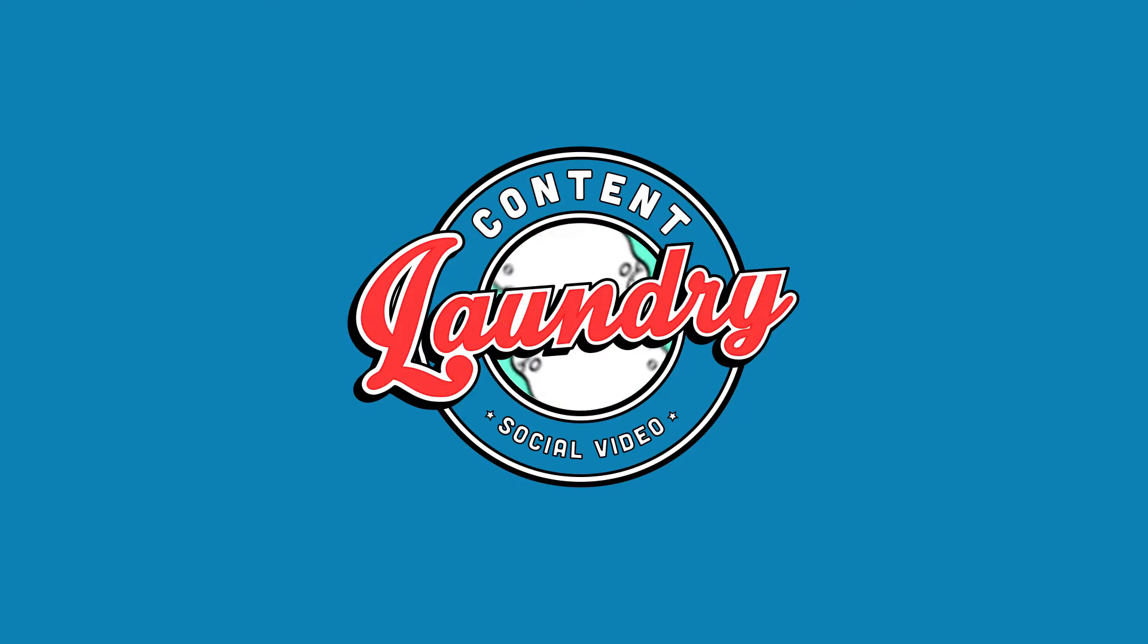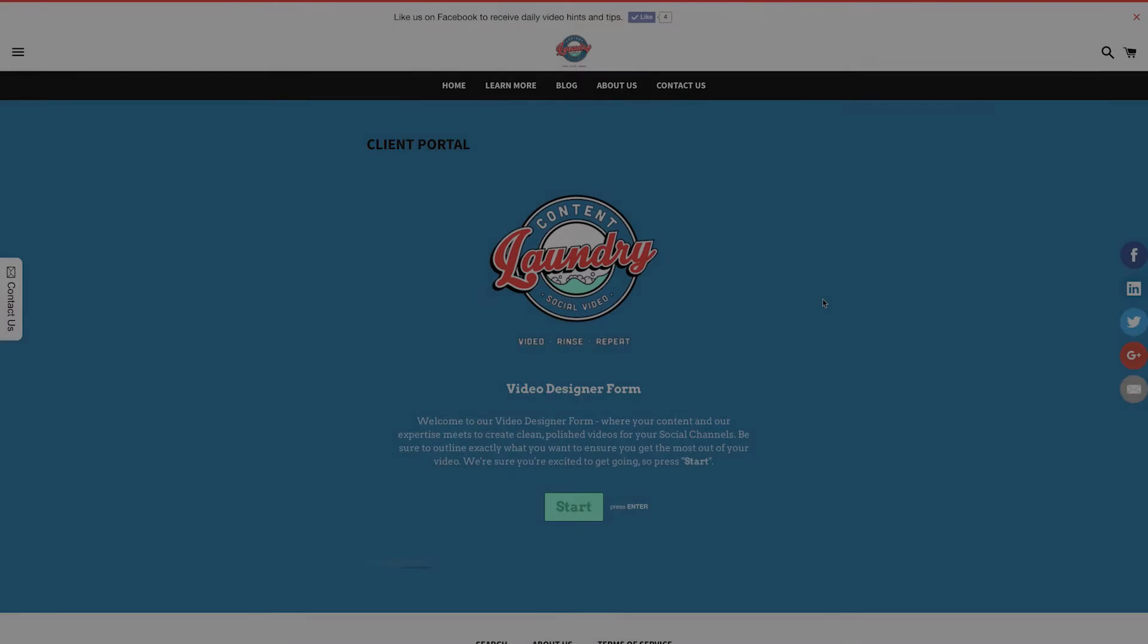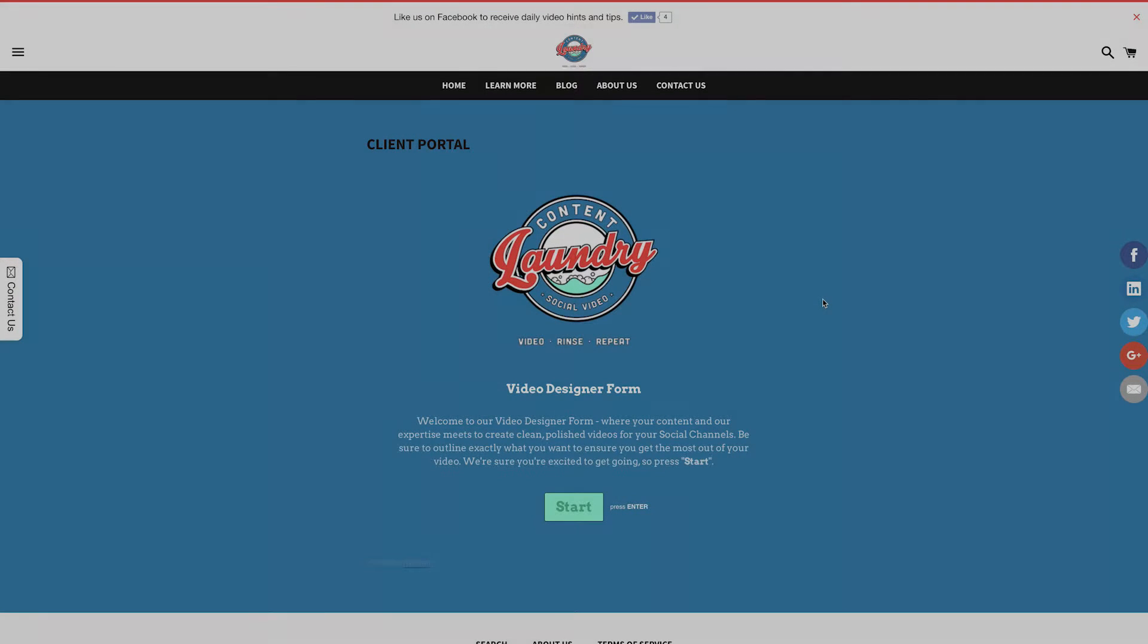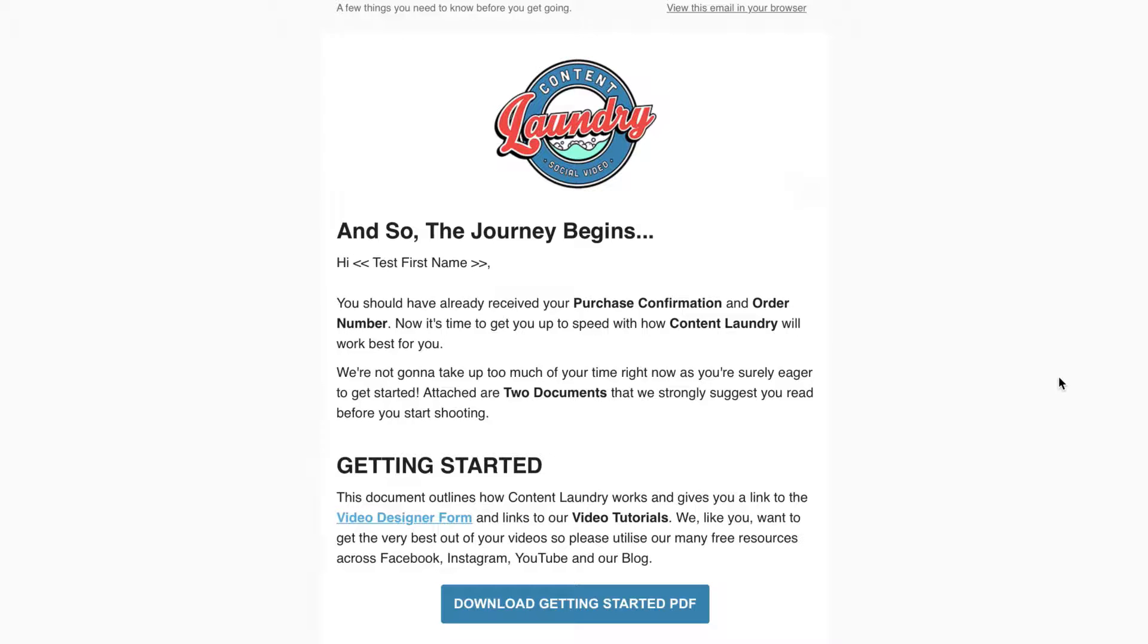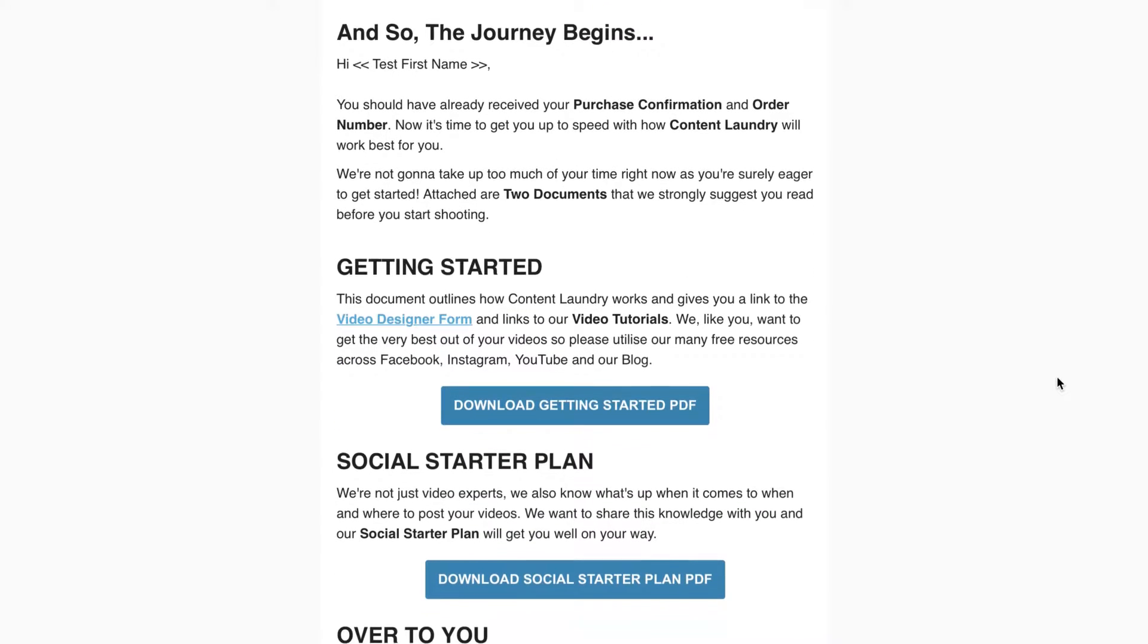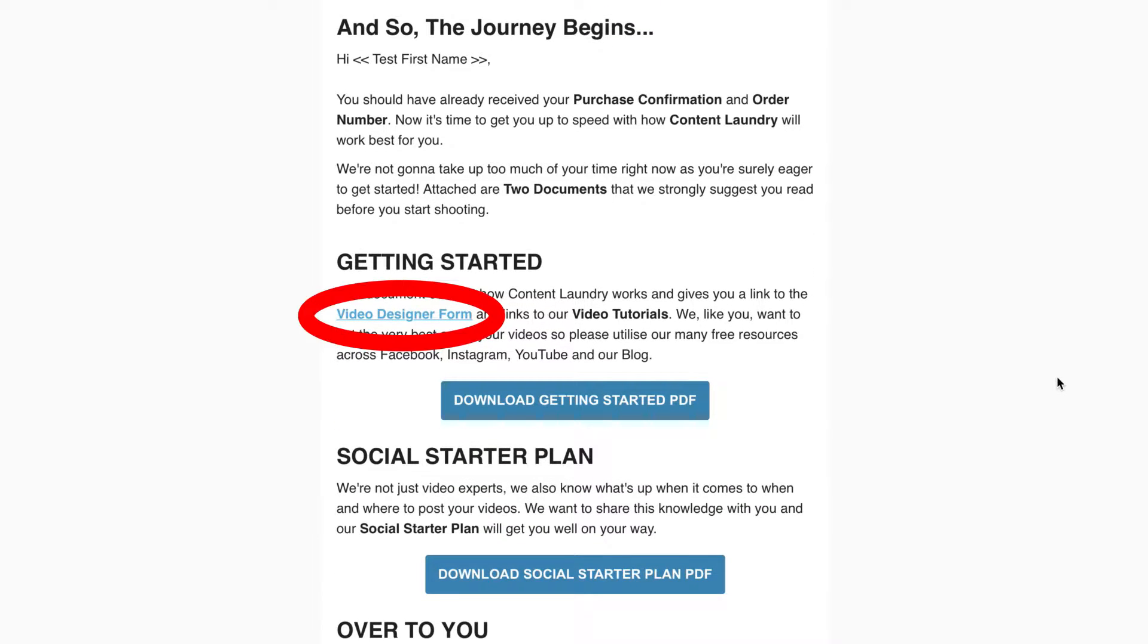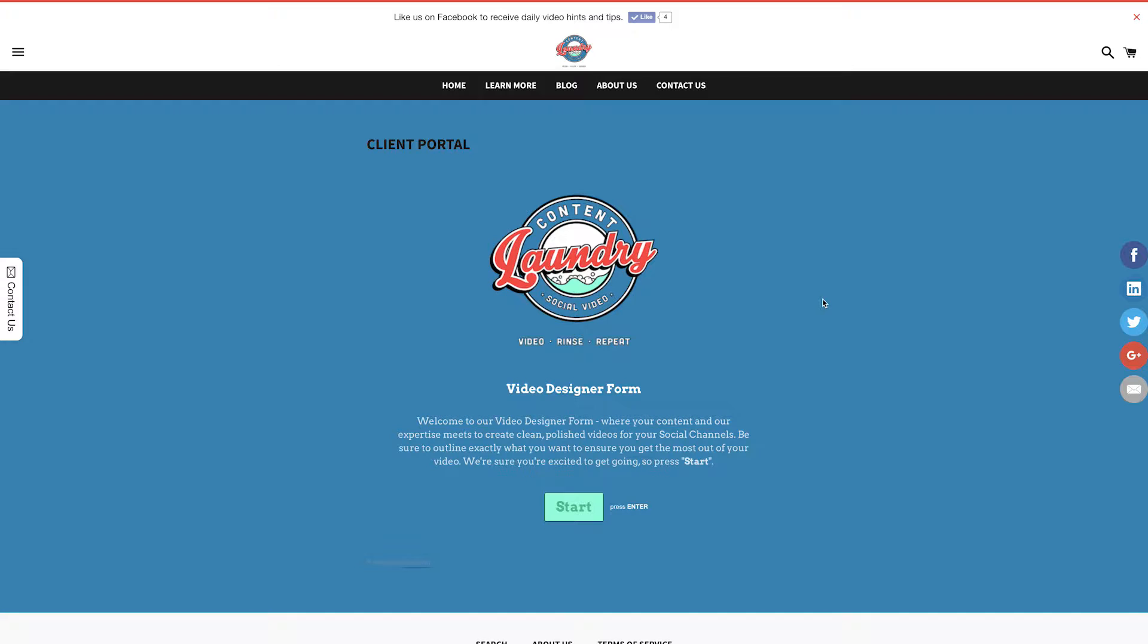Welcome to the video designer form tutorial video. This will take you through the form step-by-step in case there's anything you don't quite get. So let's get started. You should have a link to the video designer form in the welcome email you received, as well as the getting started PDF that came with it. So go ahead and click on that link. Here's the form. Press start to get going.